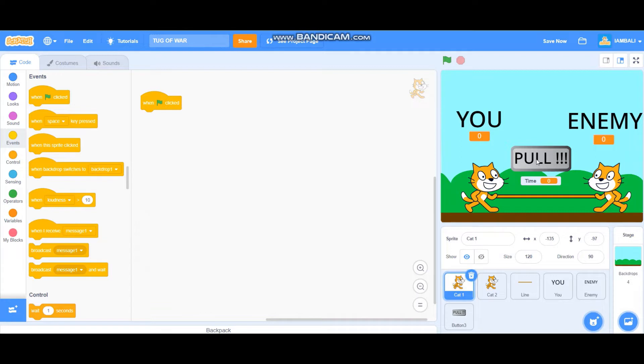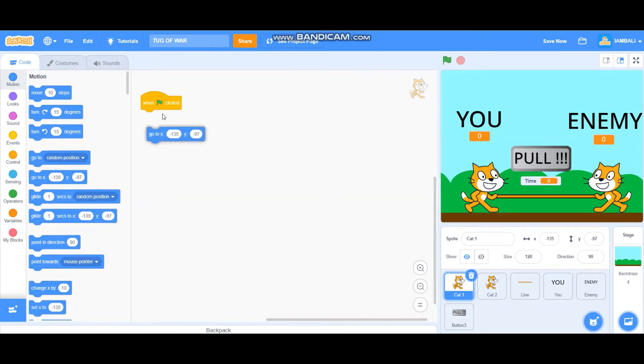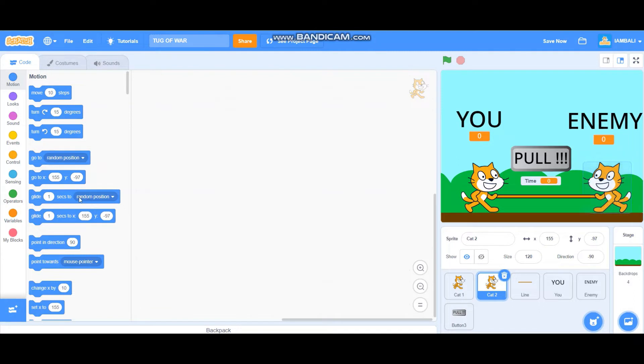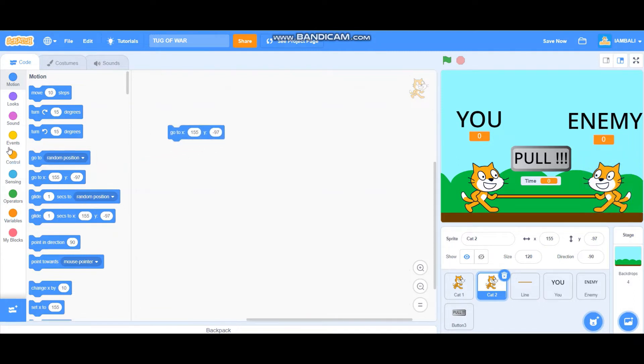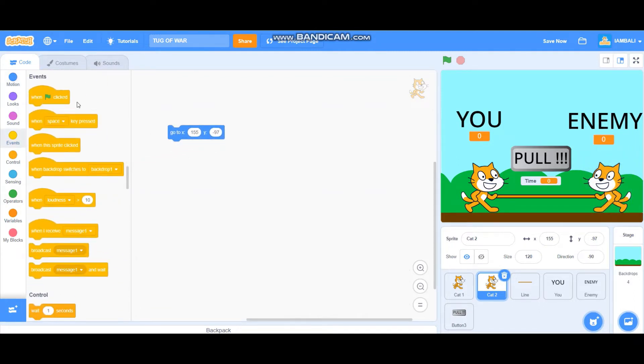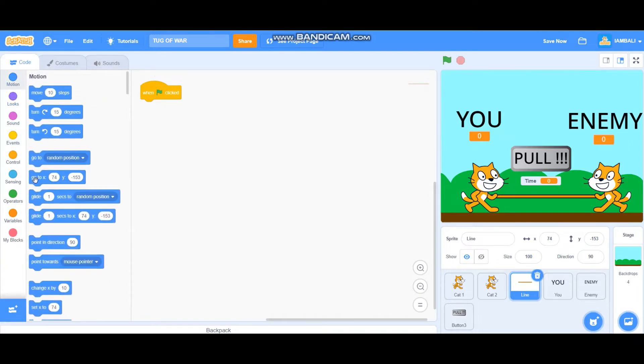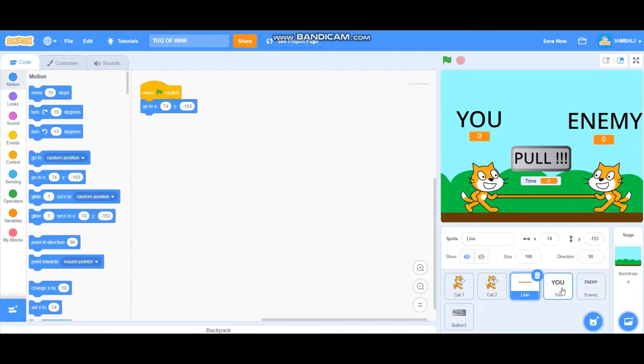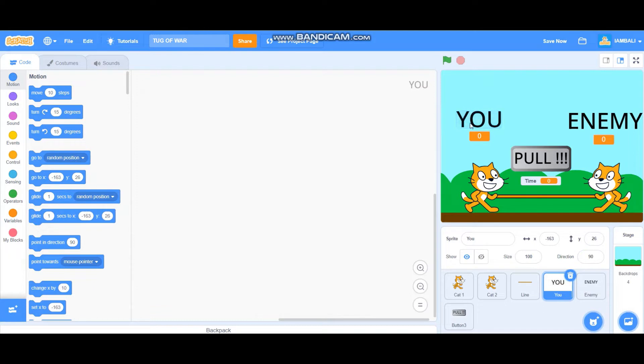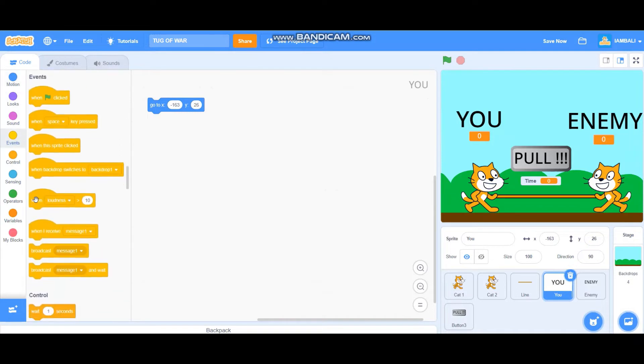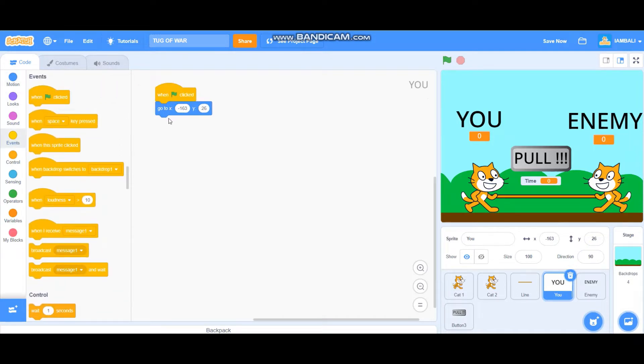When we are going to apply this, go to this position. Let's apply that to all sprites, this one here also. This is the line for tug of war. Go to this position like that, also for this one. This is just a sign, so this is simple. Just add when green flag clicked and go to x minus 163 and y 26.